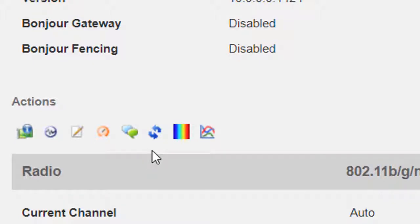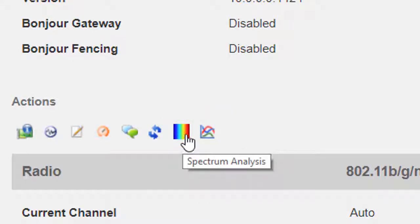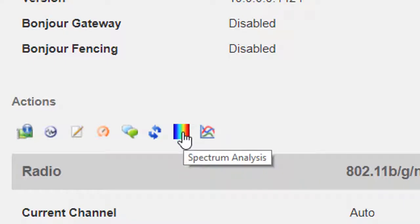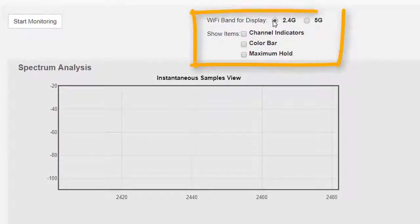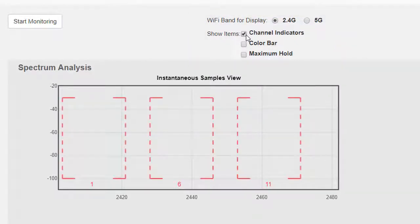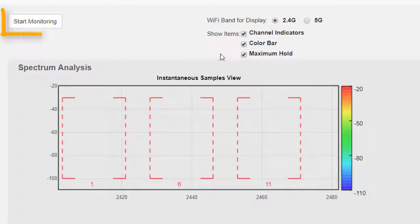We'll see most of the icons that we saw previously apart from the icon to join another zone director, and we also have two new icons. First of those is spectrum analysis and the second of those is application performance. We don't have any WLAN set up yet, so application performance isn't actually going to show us anything, so we will come back to that. However, spectrum analysis is something that works now, so let's click on that and have a look. When we go to spectrum analysis, we have the option to display 2.4 gigahertz or 5 gigahertz. I'll leave that on 2.4 for now, and we have the additional option to look at channel indicators, the color bar, and the maximum hold.